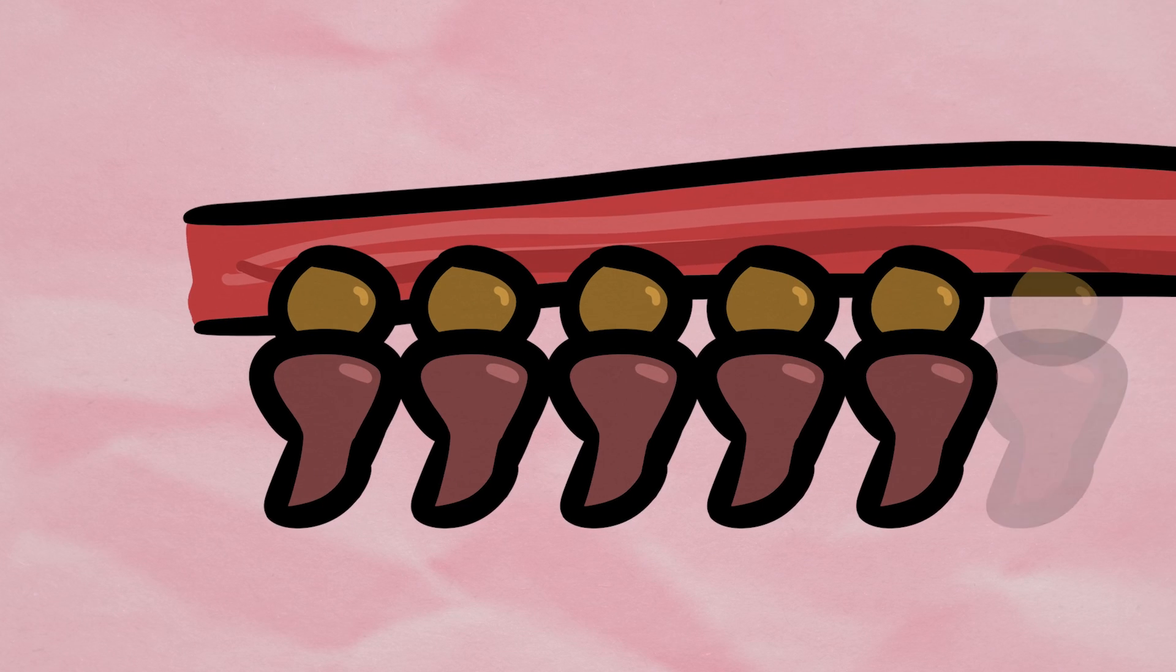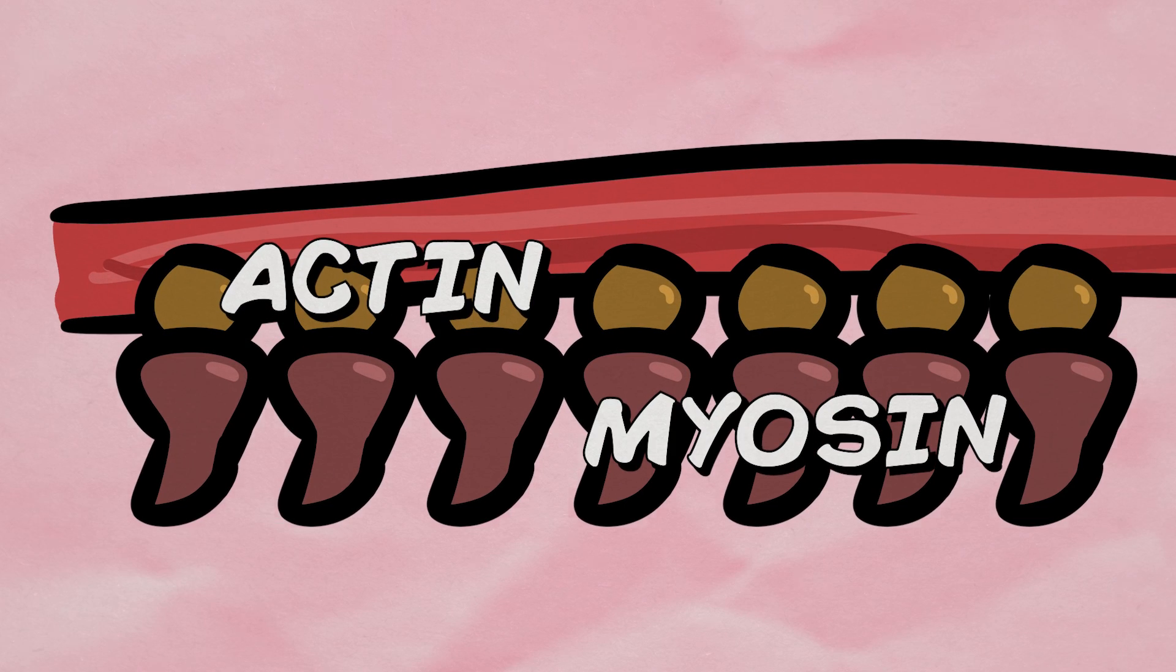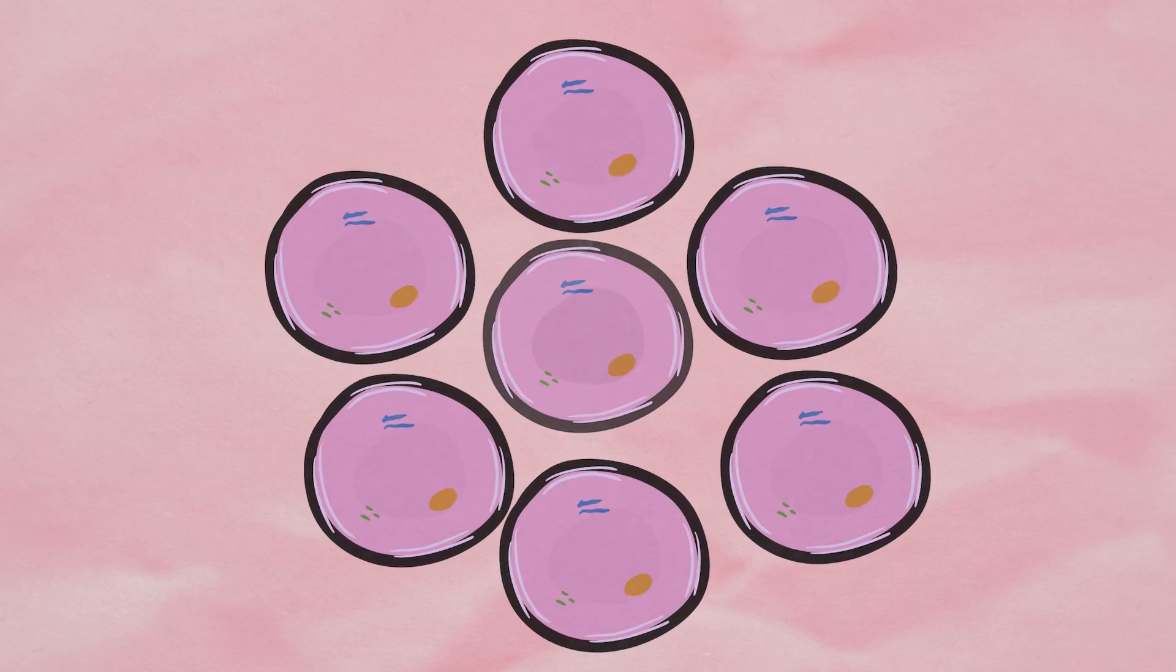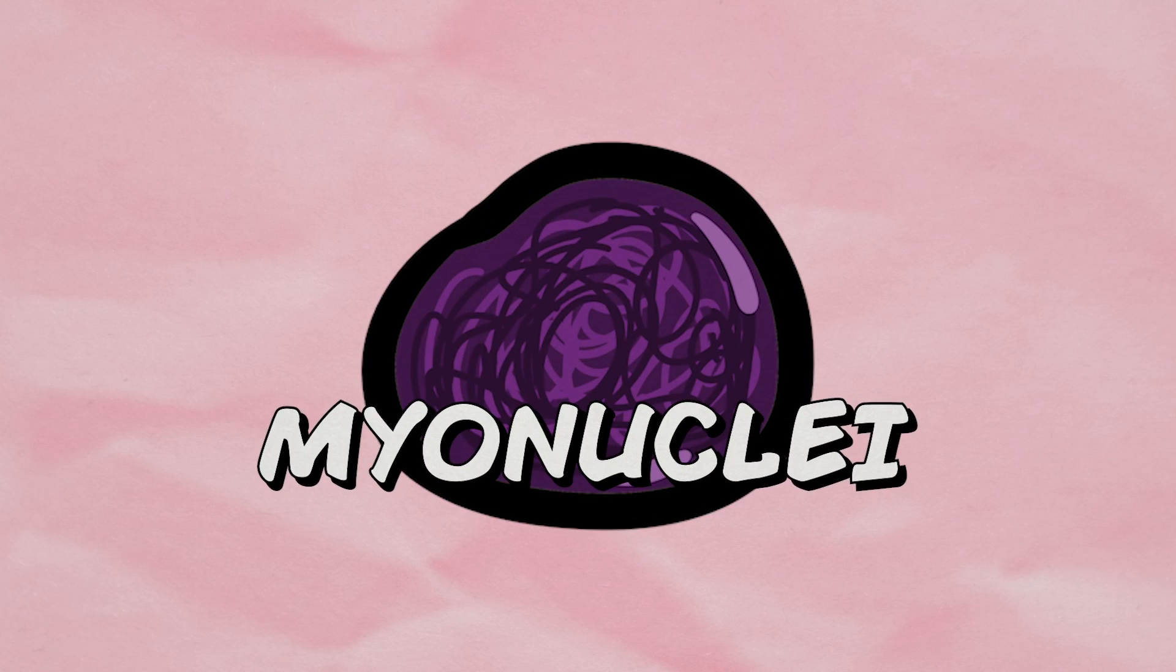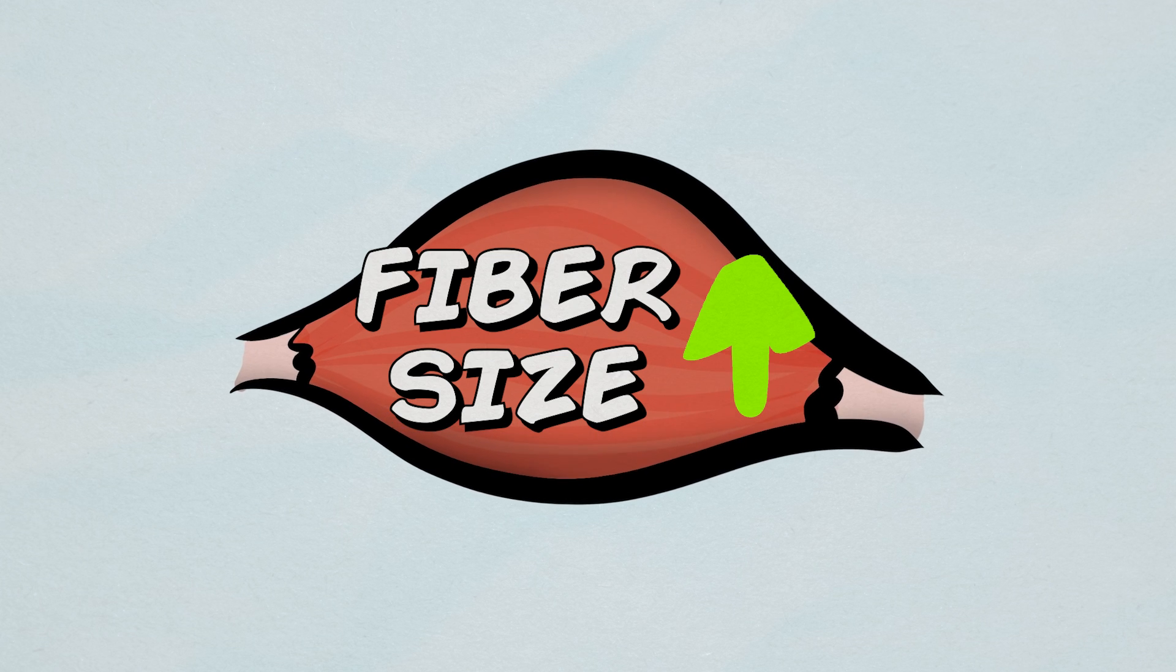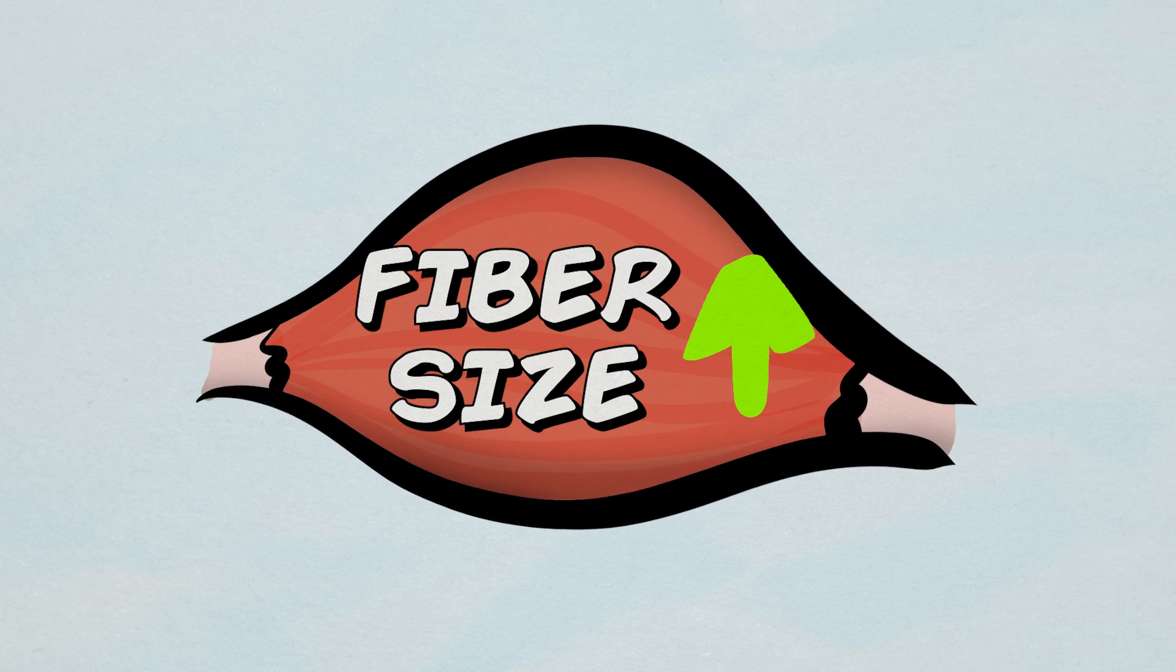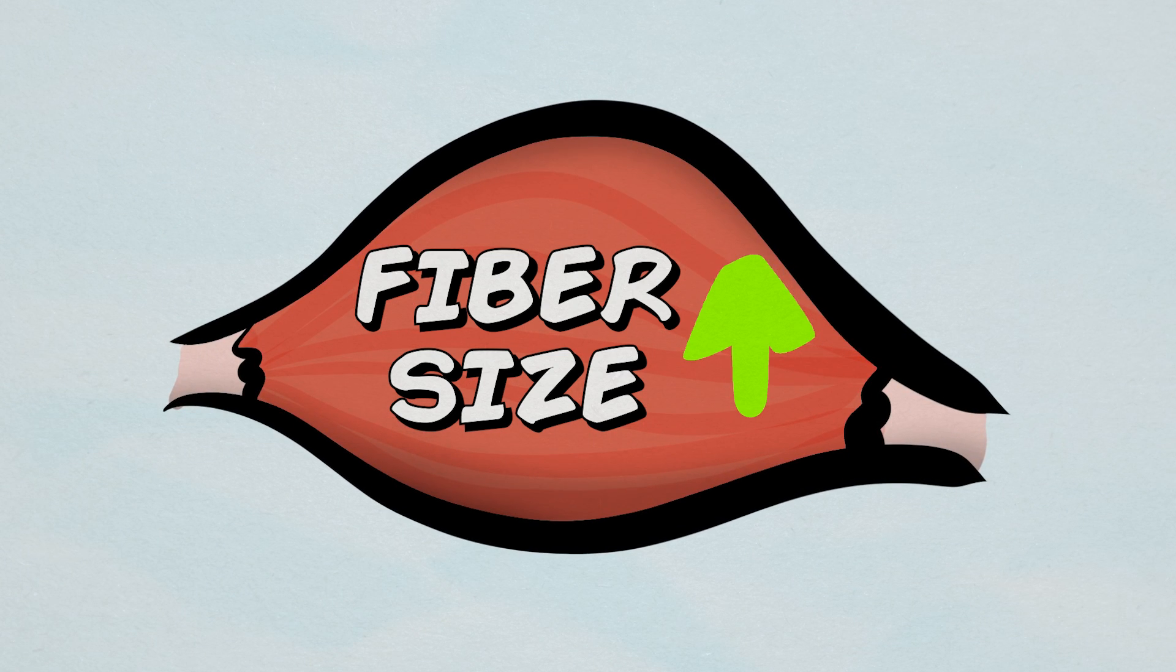With muscle protein synthesis, new contractile proteins like actin and myosin are synthesized in the muscle and activated satellite cells proliferate and produce new muscle nuclei. All of this ultimately results in the growth of muscle fibers, aka muscle hypertrophy.